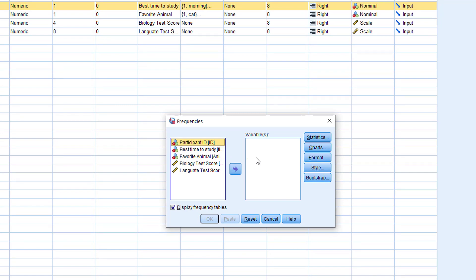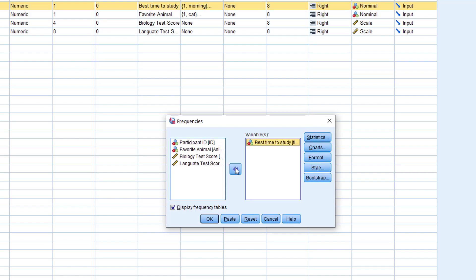You can move the variable from the left to the right by selecting the variable and then clicking on the arrow pointing to the right. Then the variable will be moved to the right. You can select multiple variables and move them to the right.